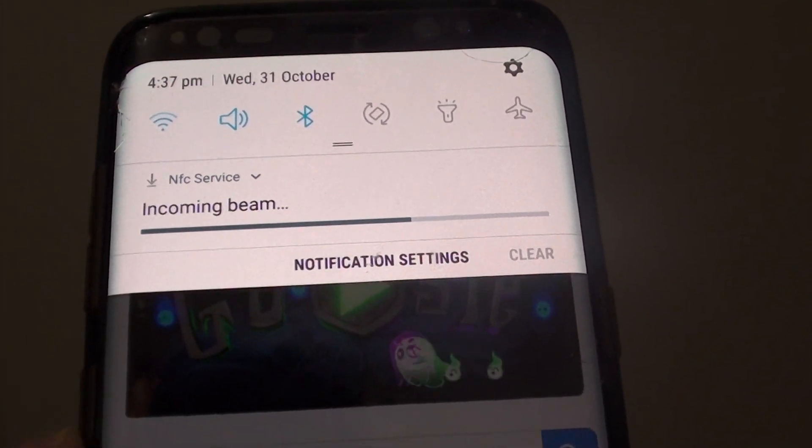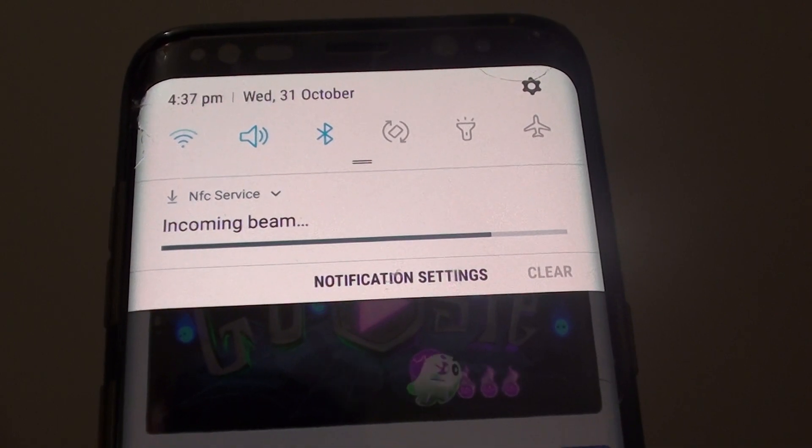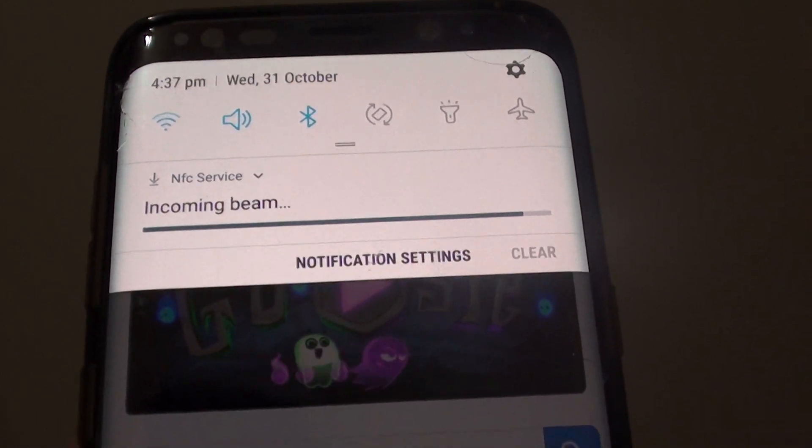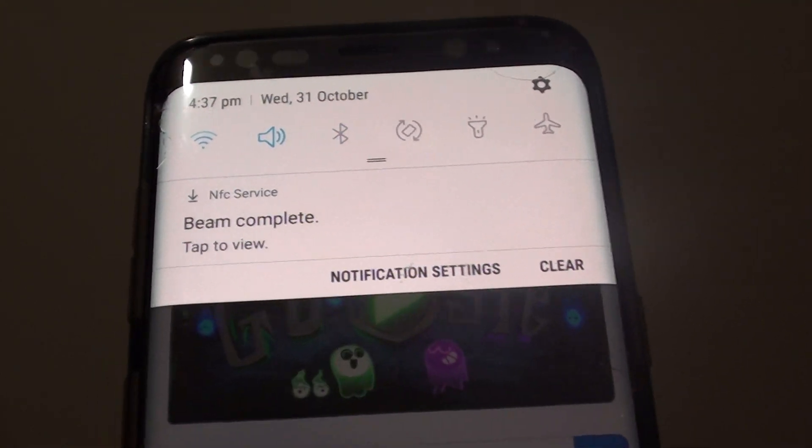It is slower when using NFC. If you want to transfer large files, you could use Wi-Fi Direct, which is a lot faster.